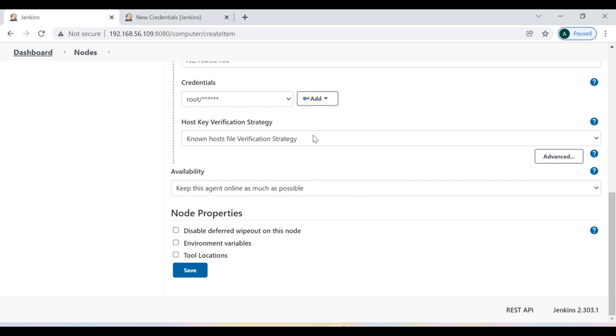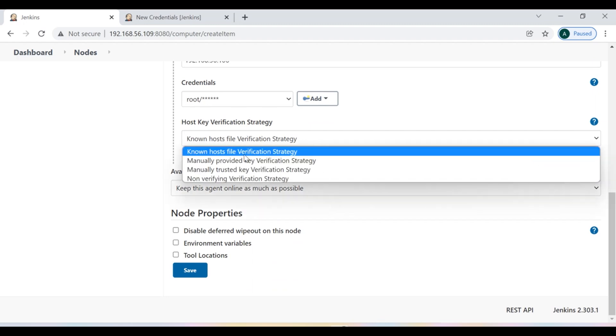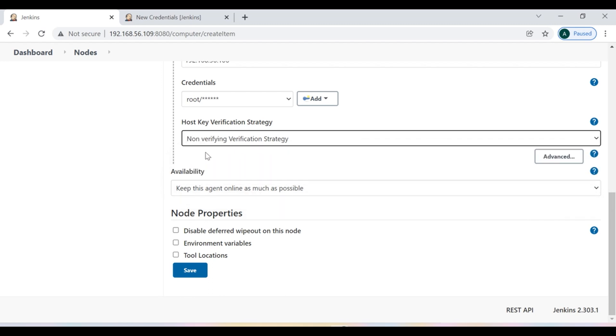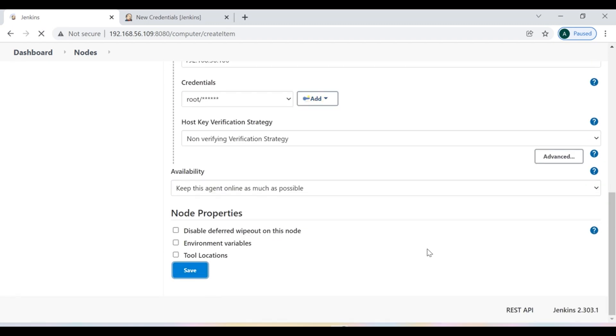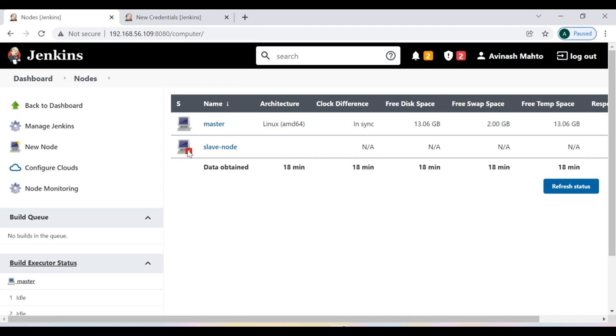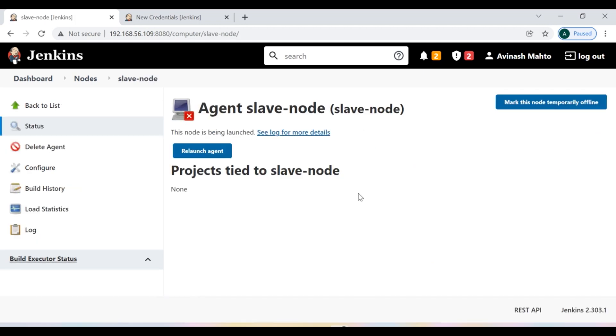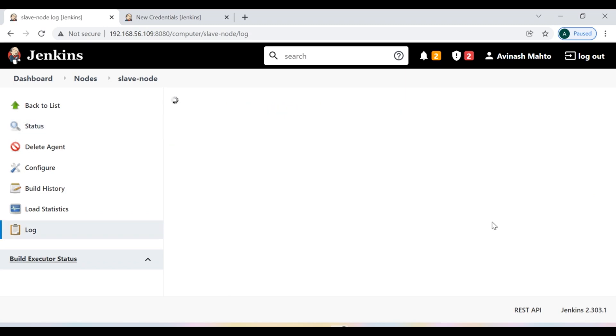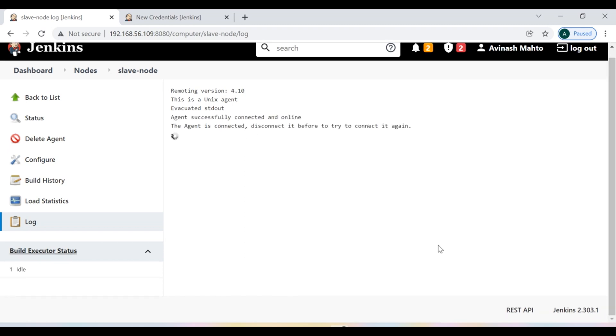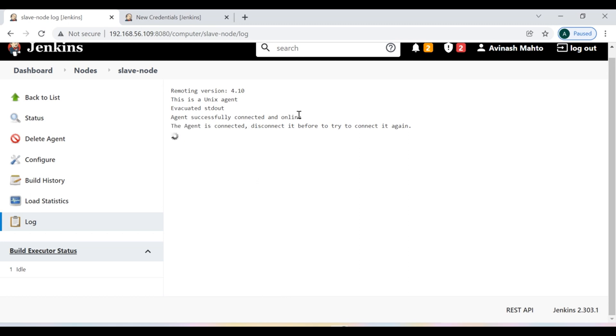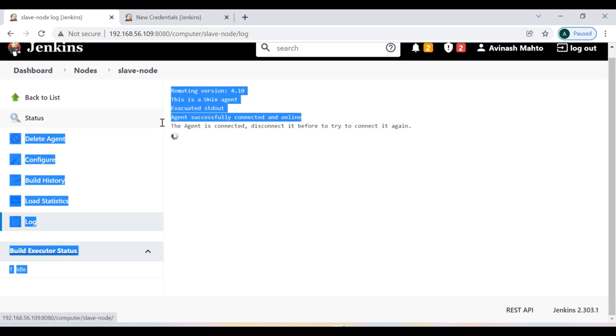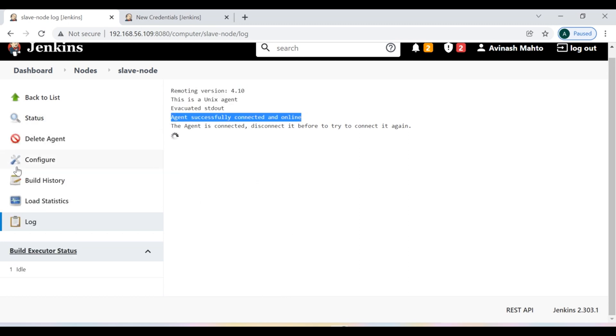And in this host key verification strategy, we don't need it. We can say non-verifying verification strategy. So that's all. And then say save. Now we need to check that as of now, you can see that it is not online. So let's go and reload the agent. So here we can see the logs, whether it is successfully connected or not, our slave is up or not. So you can see the message, the agent is connected. So now agent successfully connected and online right now. So we can use this agent in our pipeline script.